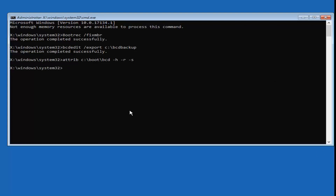Now type in: REN, space, then C colon, backslash, boot, backslash, bcd, space, bcd.old. So: REN C:\boot\bcd bcd.old. Hit enter. Again, don't expect any response from the command prompt here.